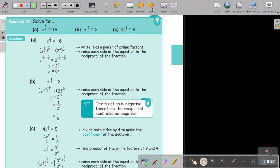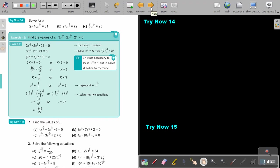Okay, let's go on. I want you to stop the video, and I want you to do number A as well as number C. You can continue the video as soon as you are finished.